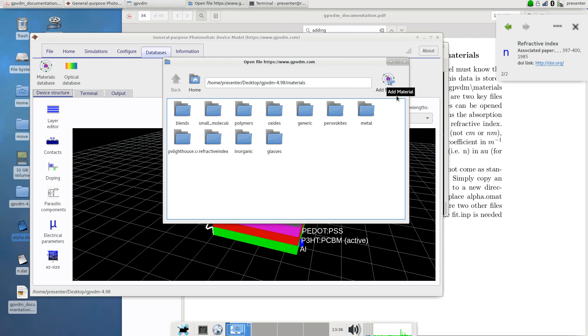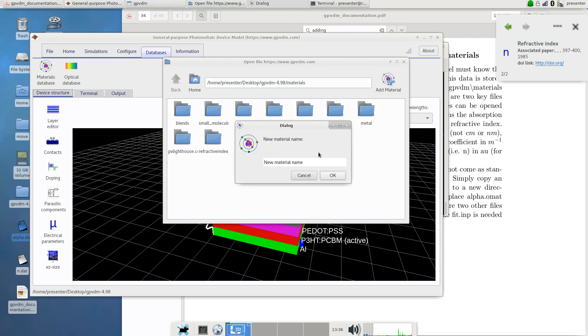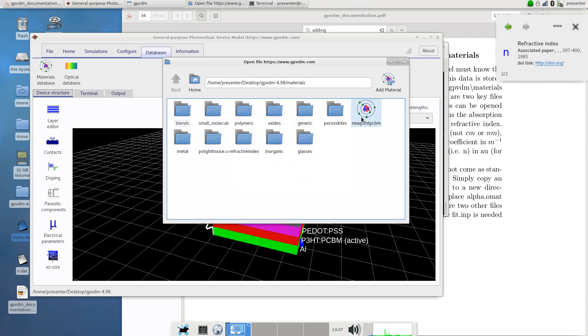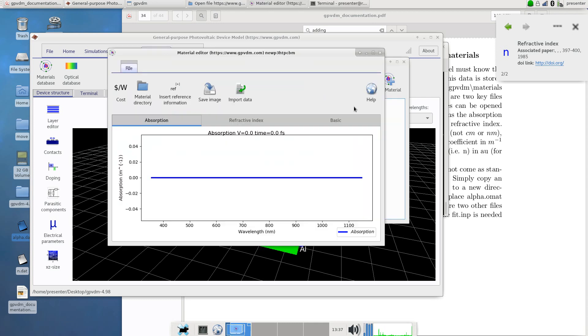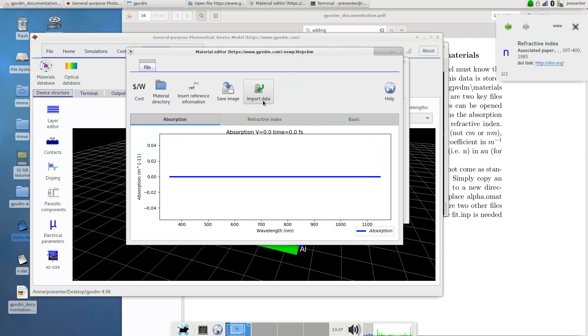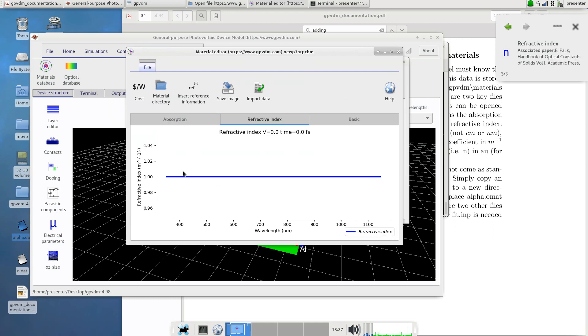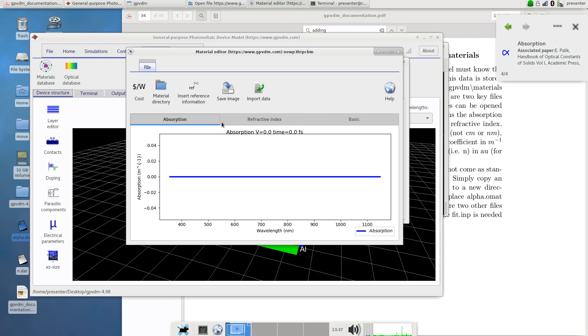To do this you click on add new material and then you give it a name. Let's pretend we don't have P3HT:PCBM in our database, we'll call it new P3HT:PCBM then we'll click ok and this will make a new material. You can put this wherever you want in the database. So let's double click on this and it's given us to start with absorption of zero and a refractive index of one. This is basically air so we need to import data and make this more realistic for this material.